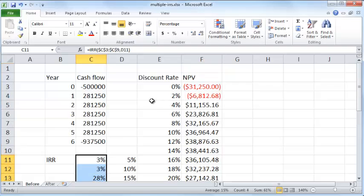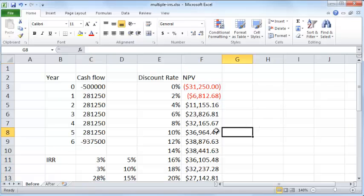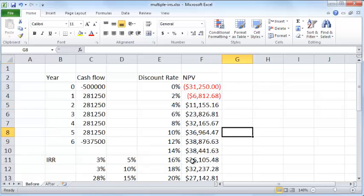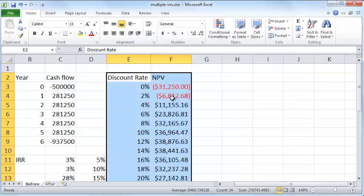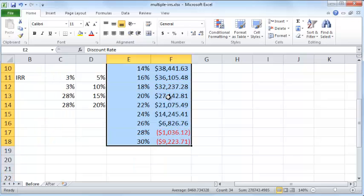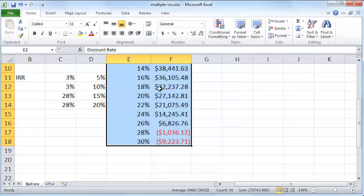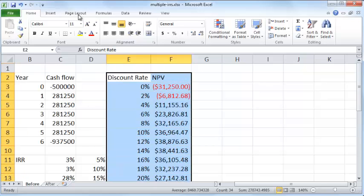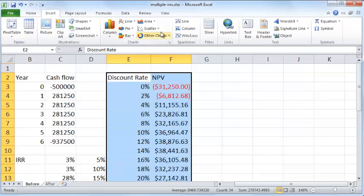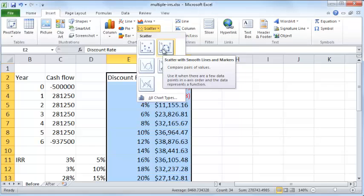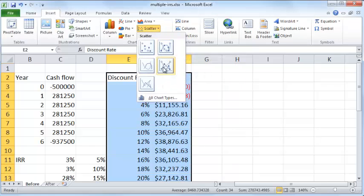Now let's actually plot these NPV values and see why the internal rate of return gives two different values. Let's actually try and draw a graph to see what's happening. I'm selecting this entire region here and I go to insert and I draw a scatter with straight lines.